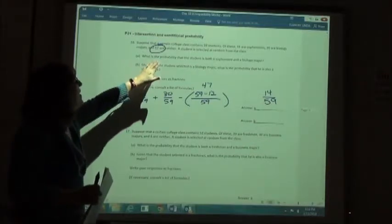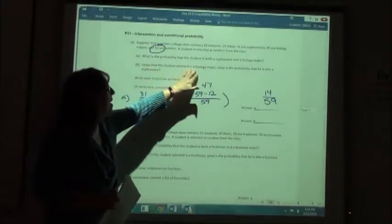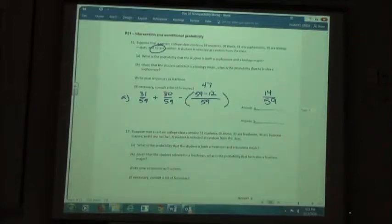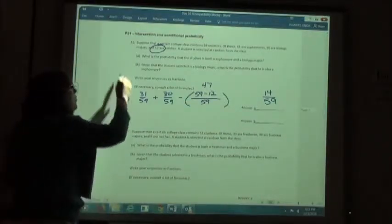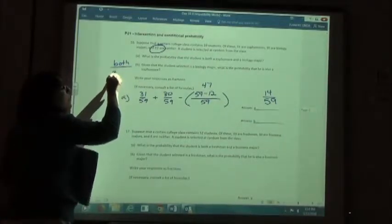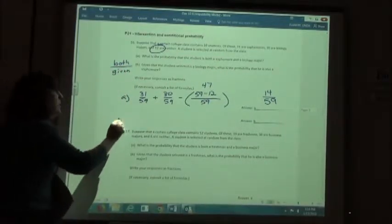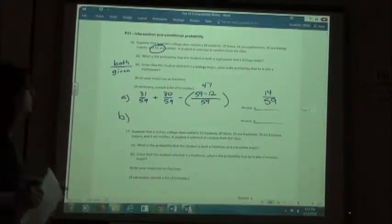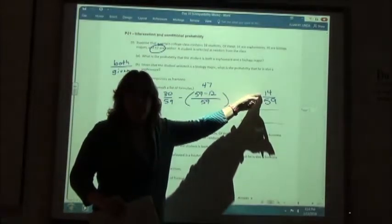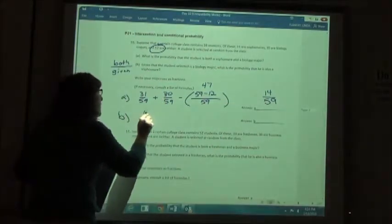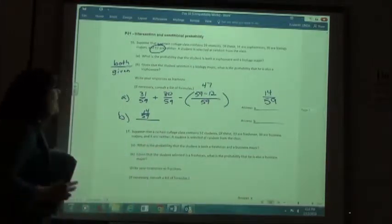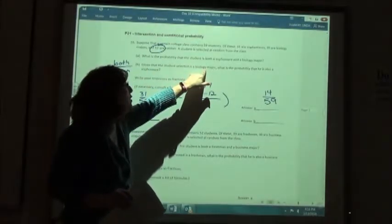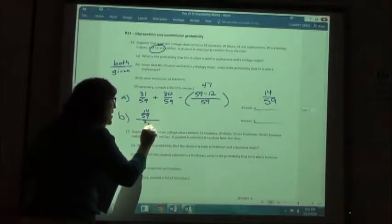Part B involves a conditional probability with a given. Given that the student is a biology major, what is the probability they are also a sophomore? We take the probability of both divided by the probability of the given part. The probability of both is the answer we found in Part A.